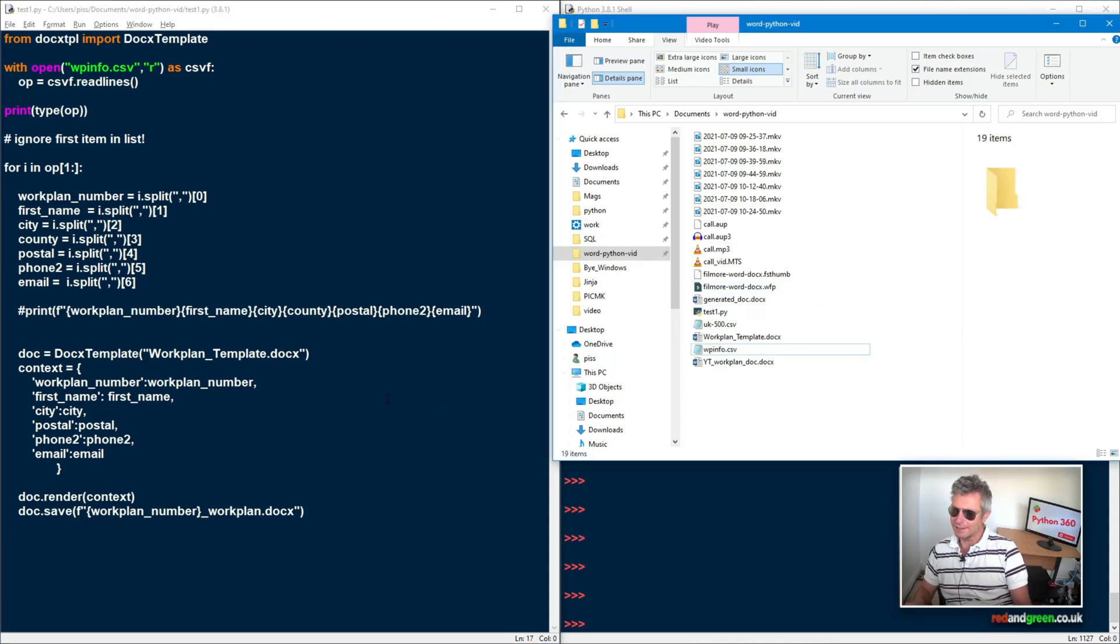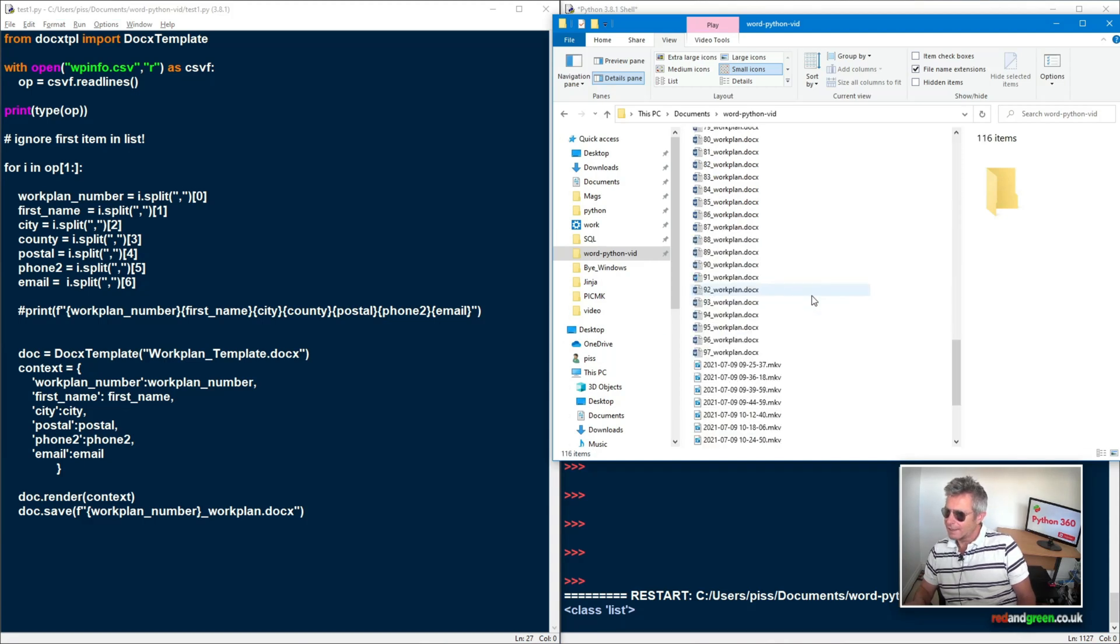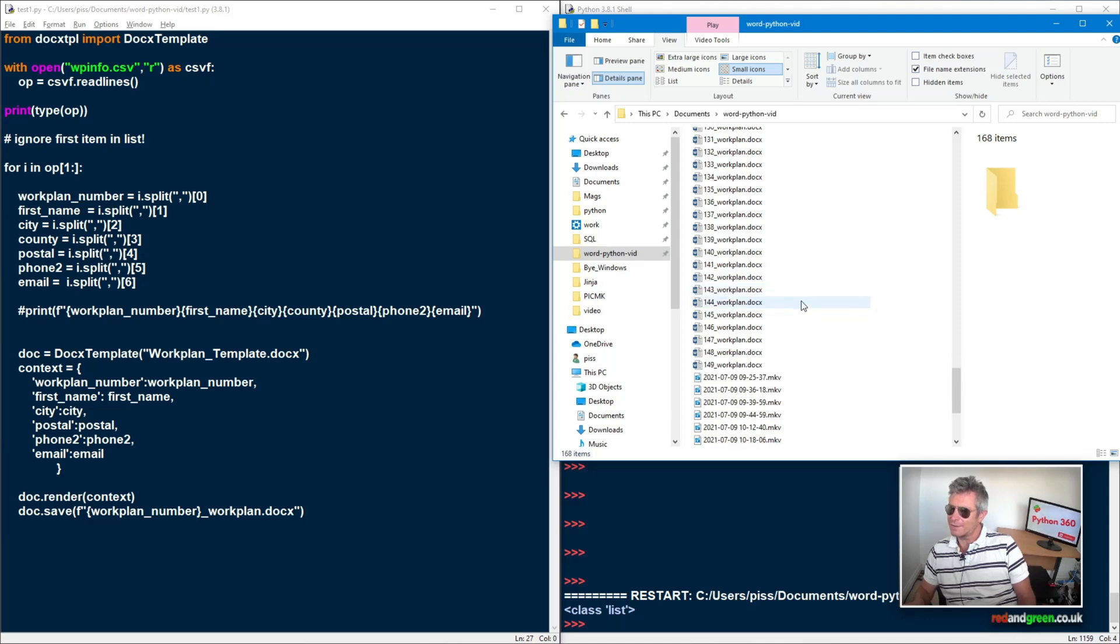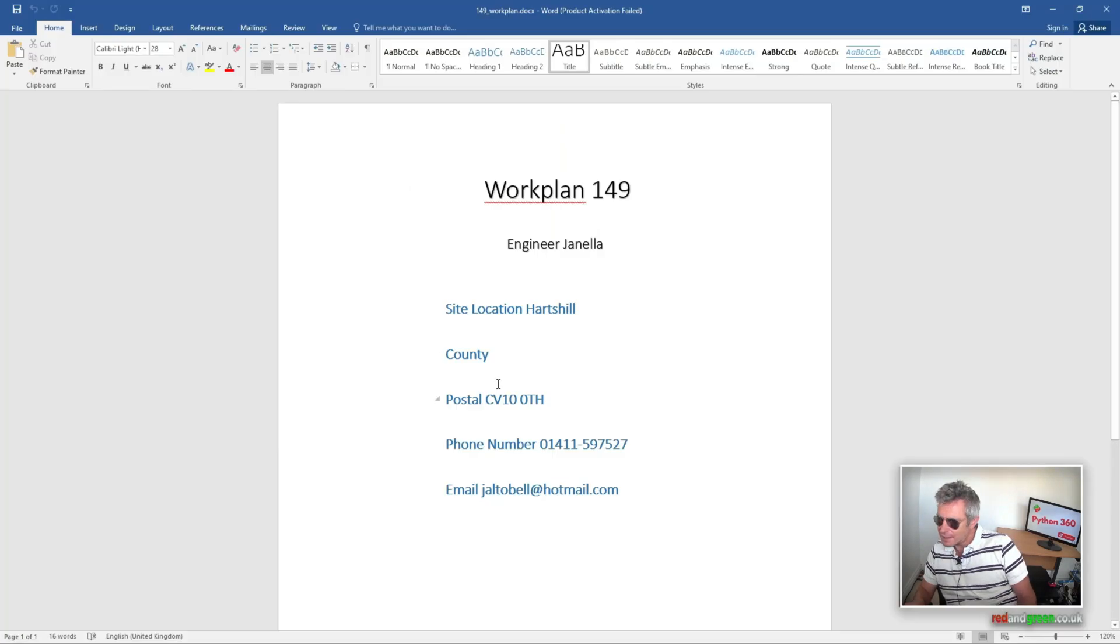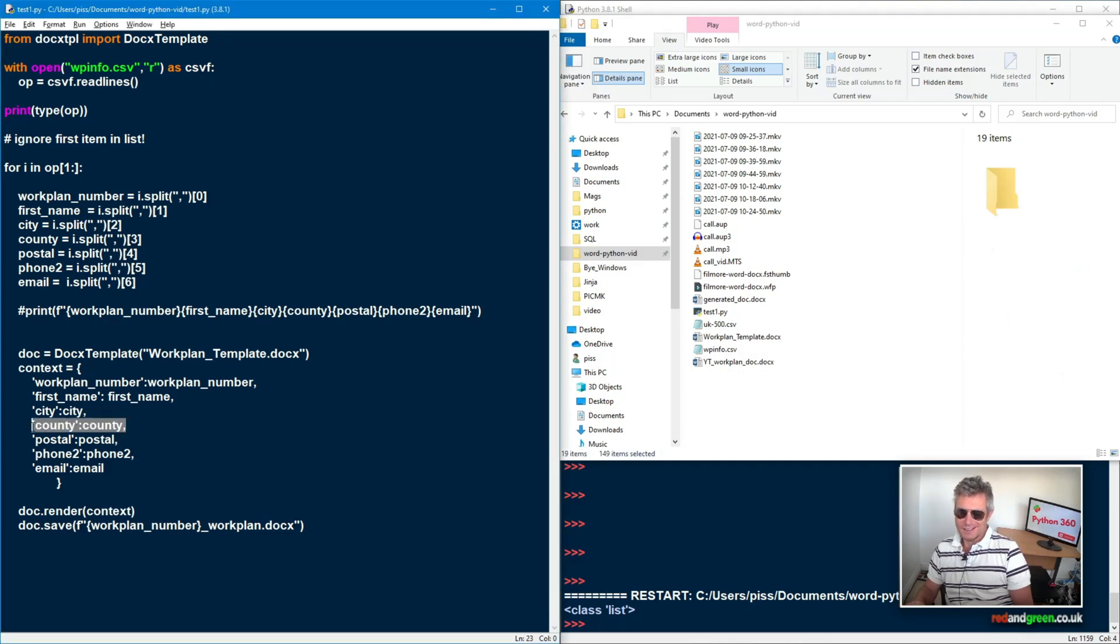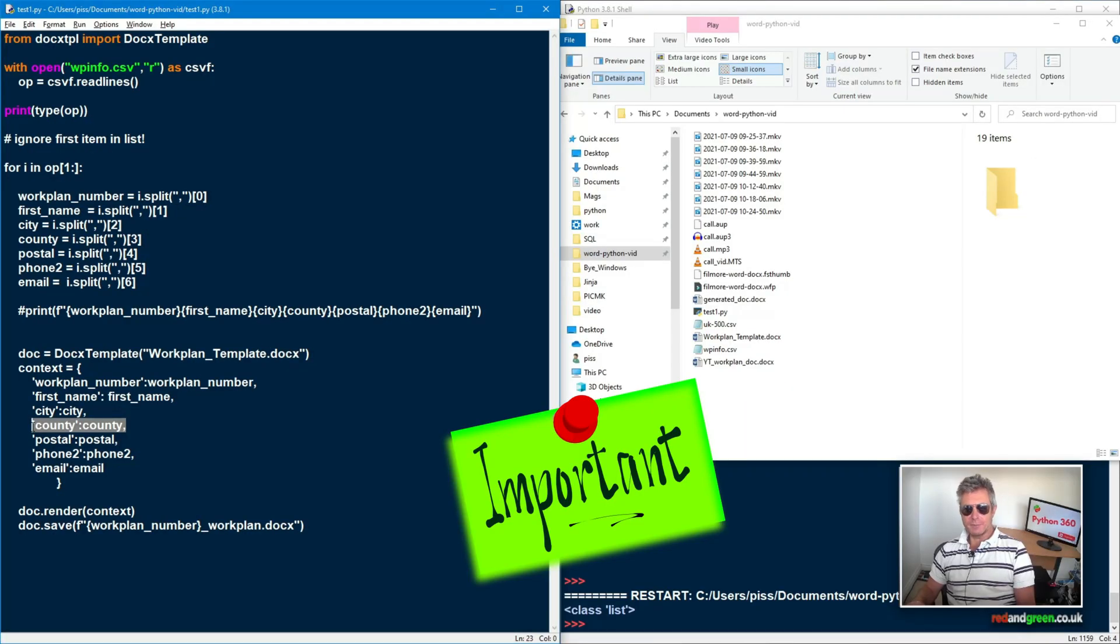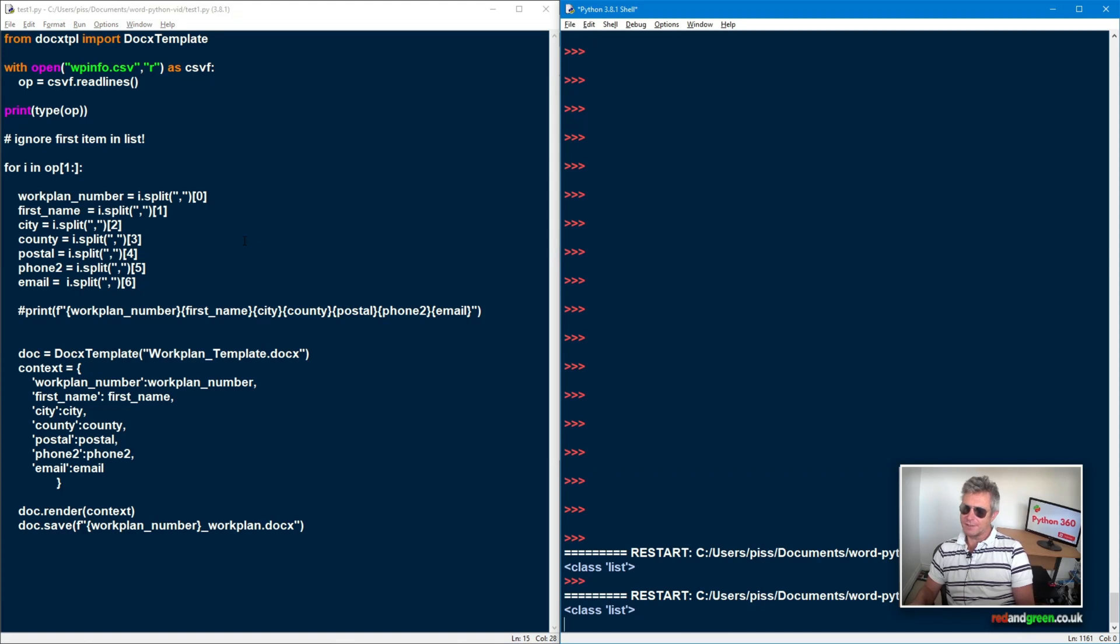We're making up to a hundred, 120, 140, 149 work plans. So hold your breath and let's check it. Okay. So you probably will have observed that I neglected to put county actually into the context. So very important. All the variables that you want to appear in the template, you must put obviously into the context. Right. Let's run it again. And third time lucky.